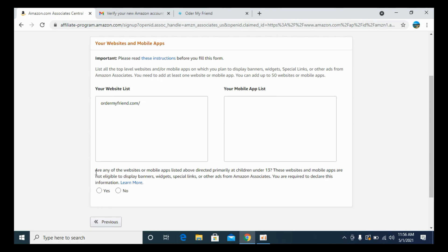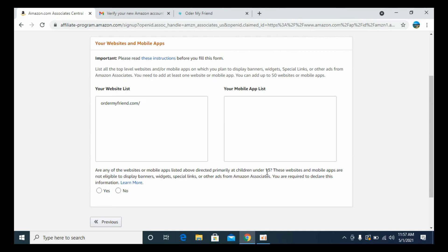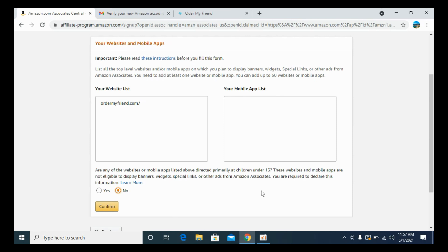It says are any of these websites or mobile apps listed above directly, primarily directed primarily at children under 13? The thing is that these affiliate programs or affiliate products are not allowed for children below 13. You need to say that none of your content is directed for children under 13.